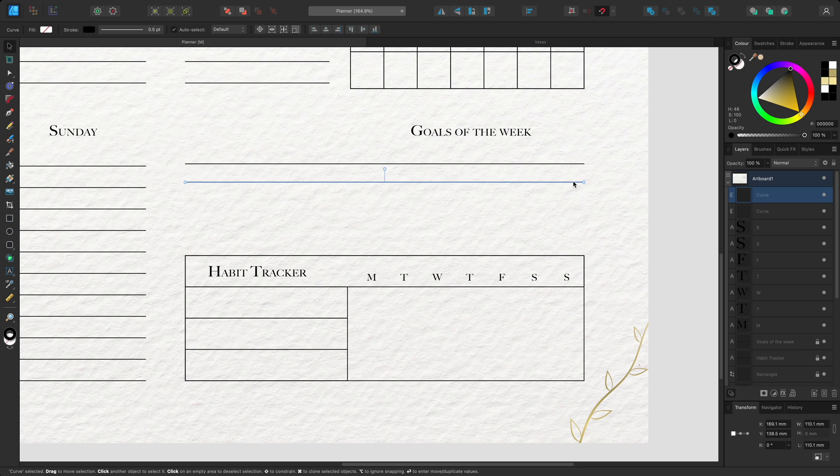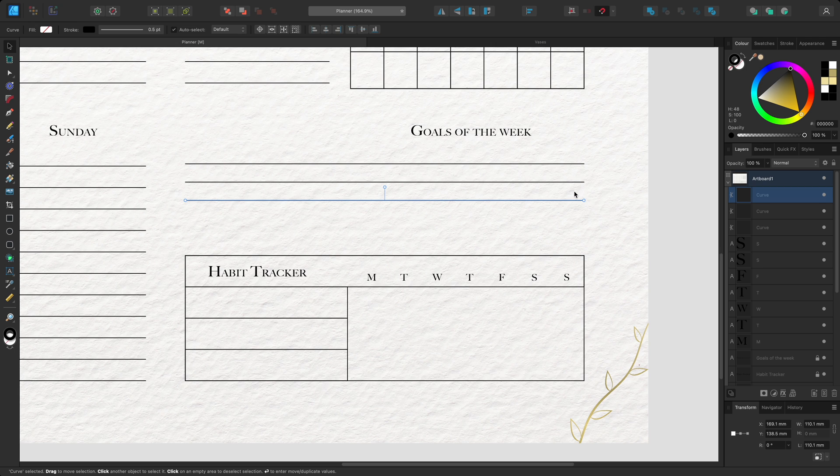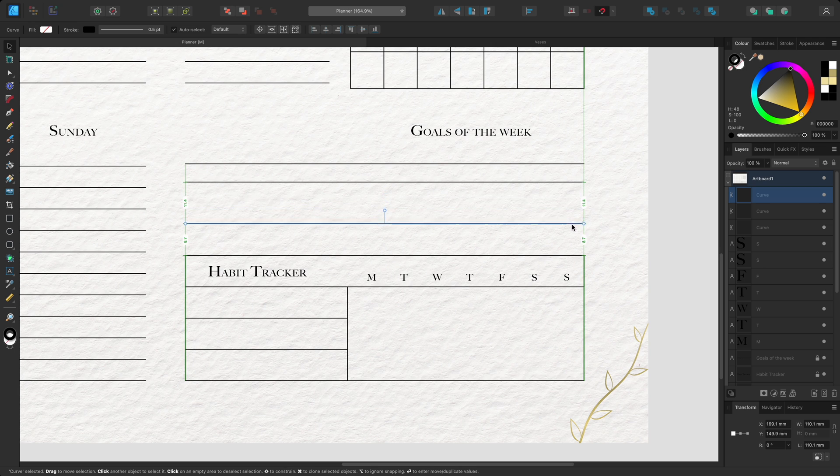Then I can use CMD or CTRL and J again to power duplicate another line below. These might be a bit too close together to write on so I'll move the last one a little bit lower.